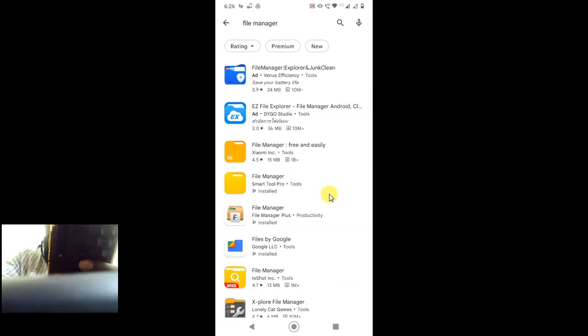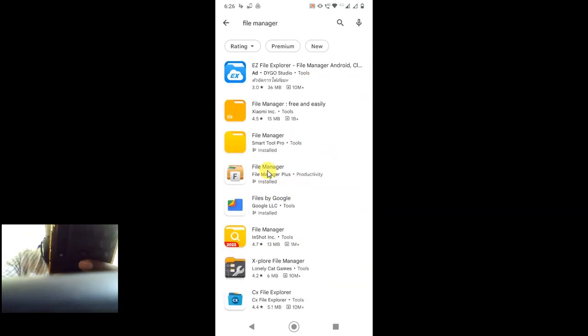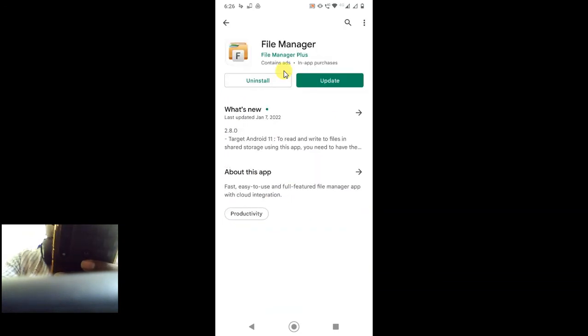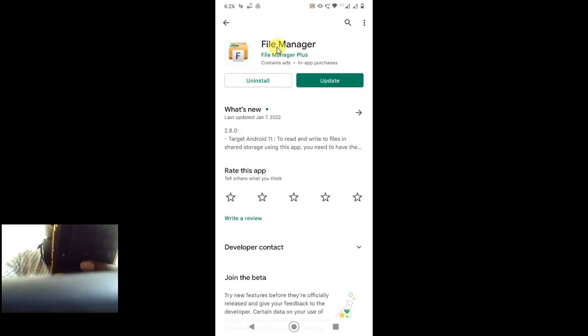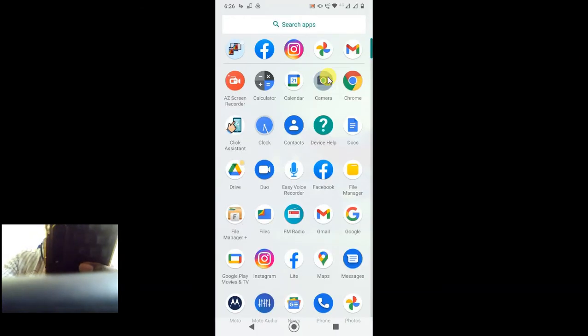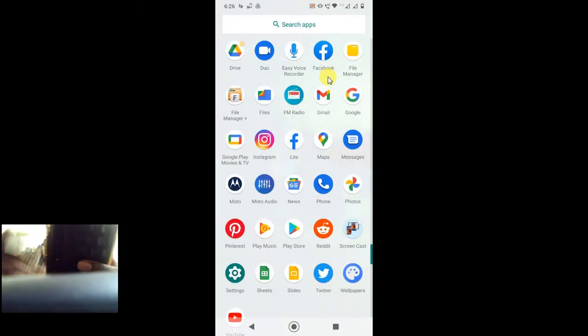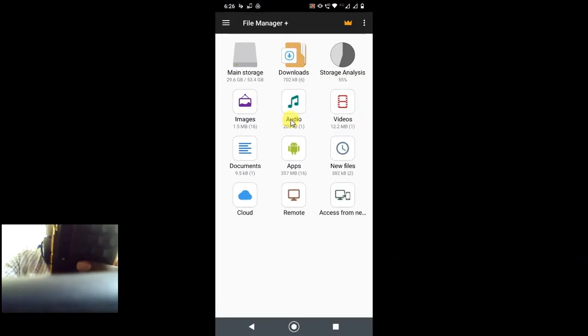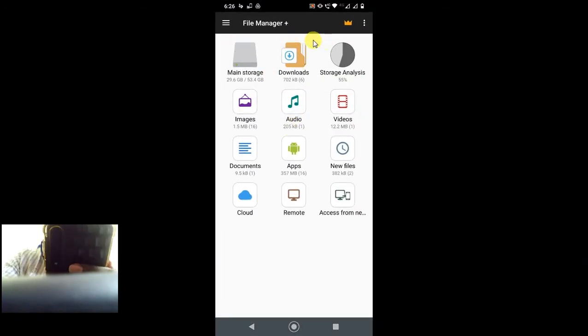In this file manager, just open it and install it. After installation, open it. I have it already, so I just open. You can see this file manager view like this.